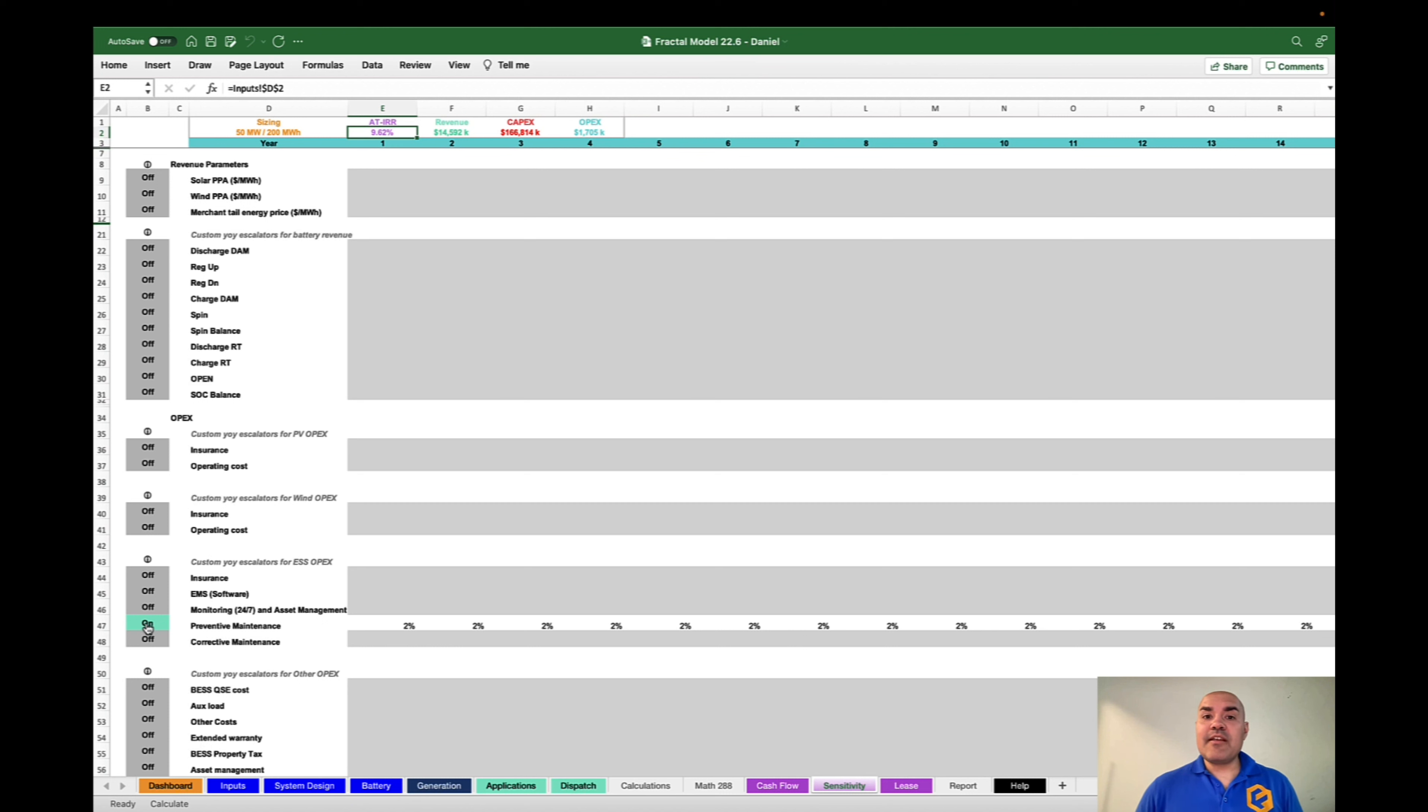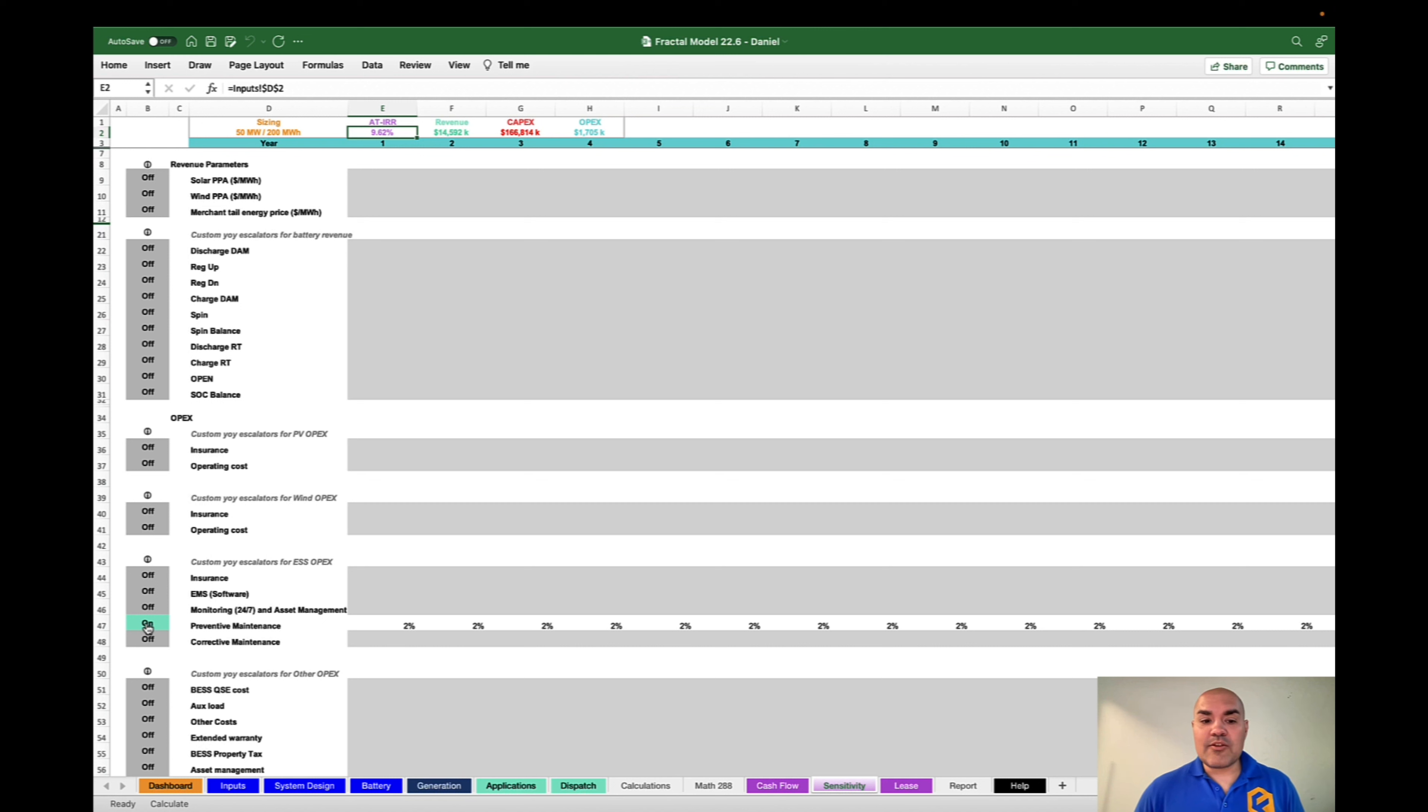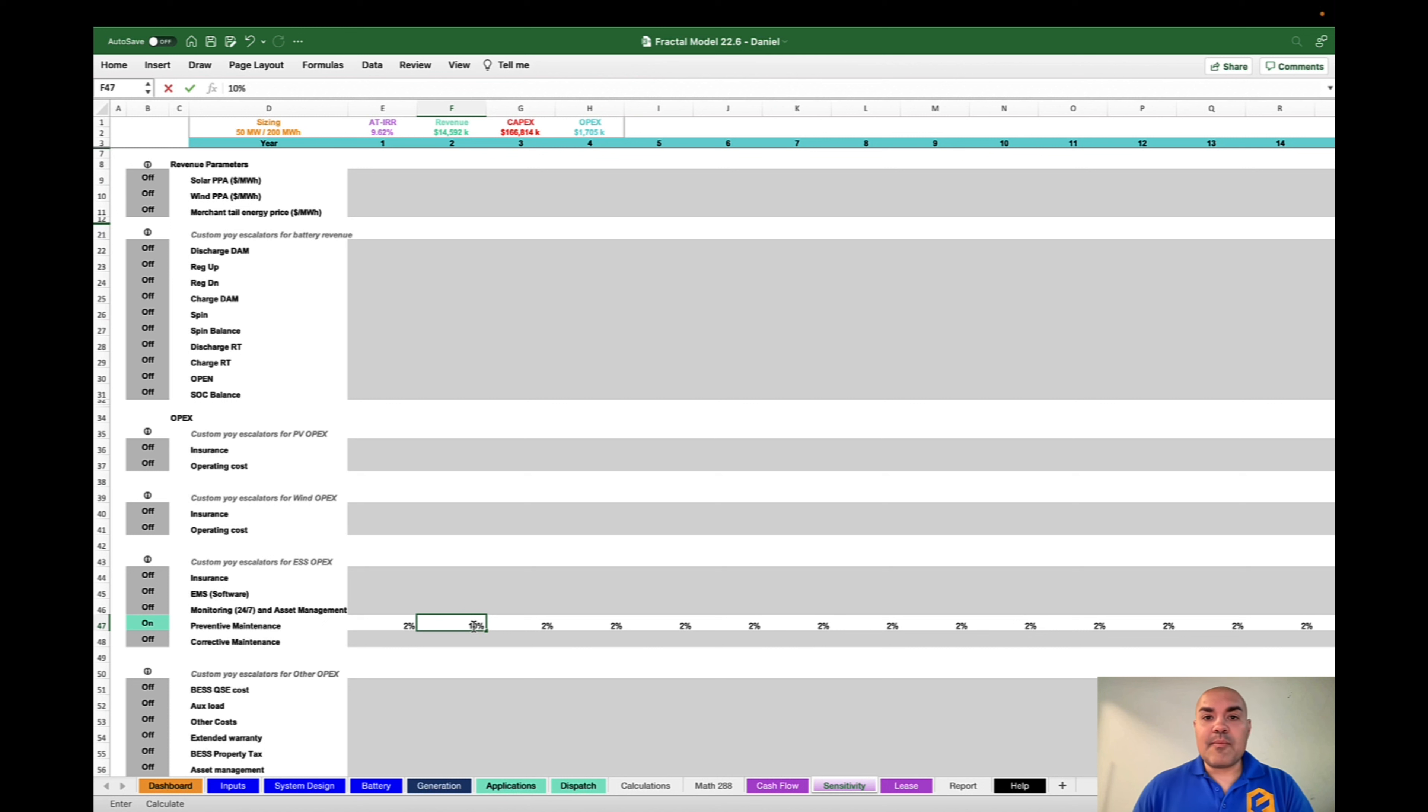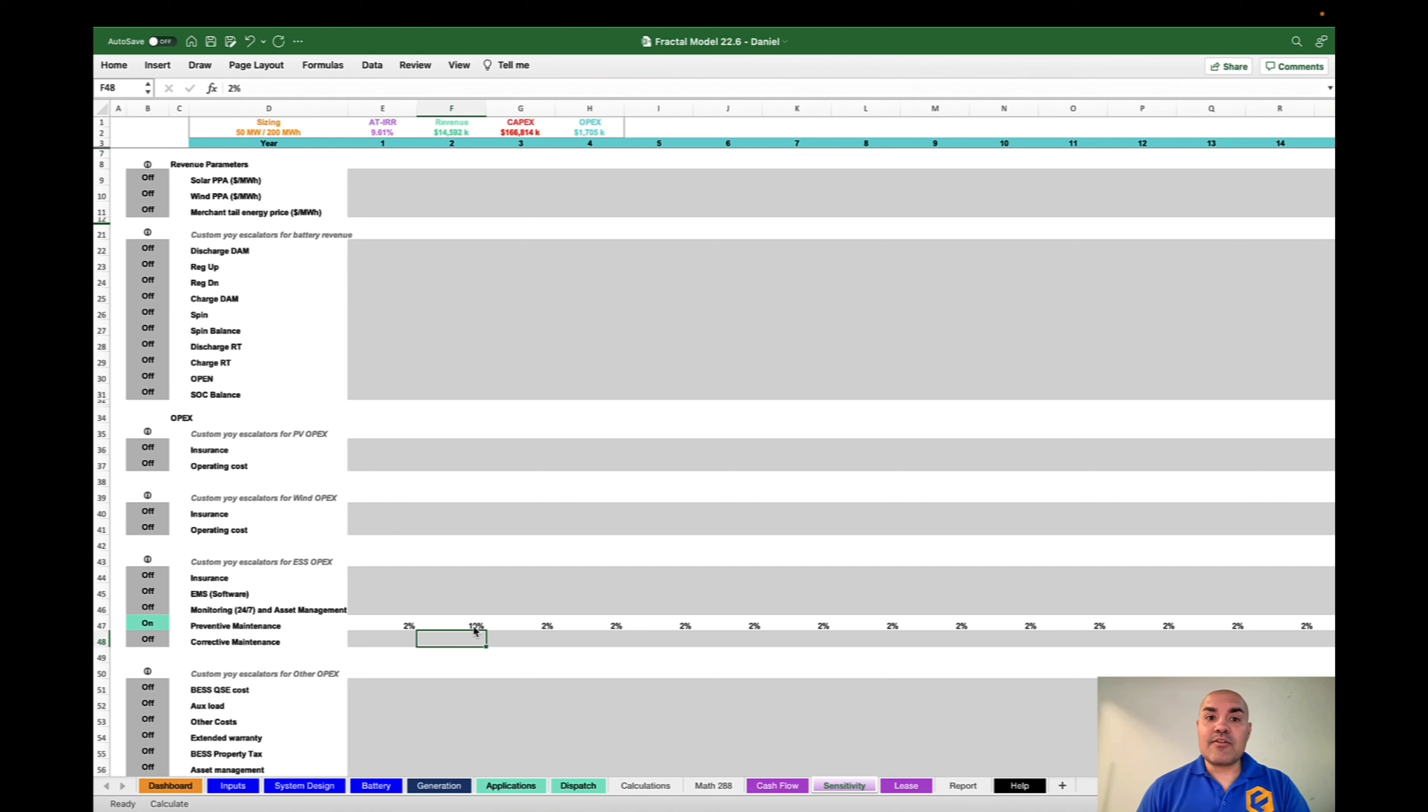On the sensitivity tab, you can put in different scenarios for how your OPEX or your revenues might change. So maybe you have a step change, whether that's up or down, for a particular cost. And when you tweak that, your rate of return will change because your cash flow is changing.